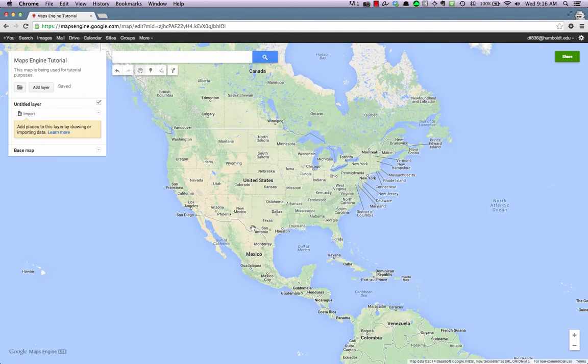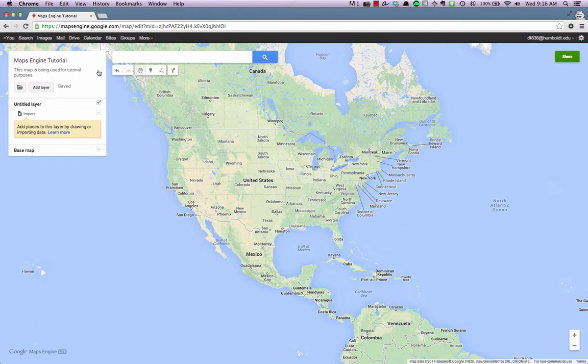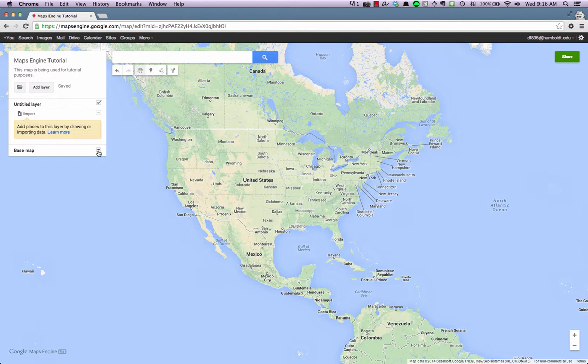The new map title and description now appear. Maps all have a base map. This base map defines the style of the map. We can change the style of the map by clicking the dropdown next to Base Map.